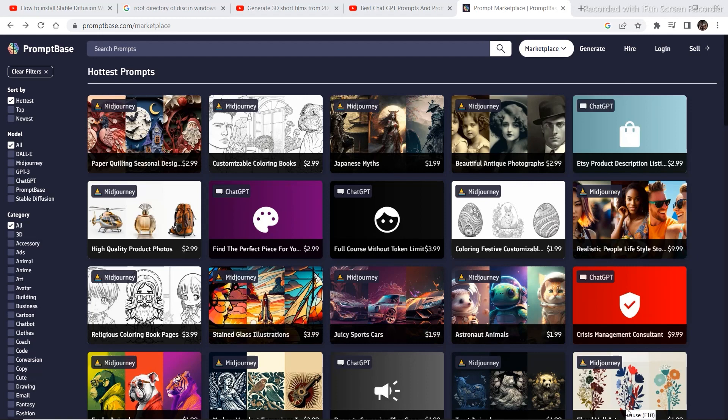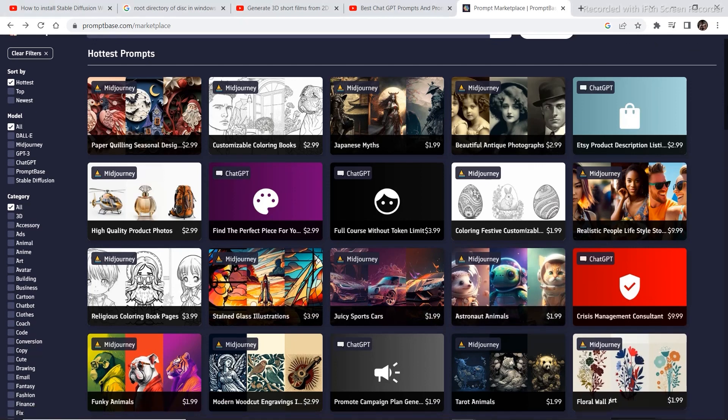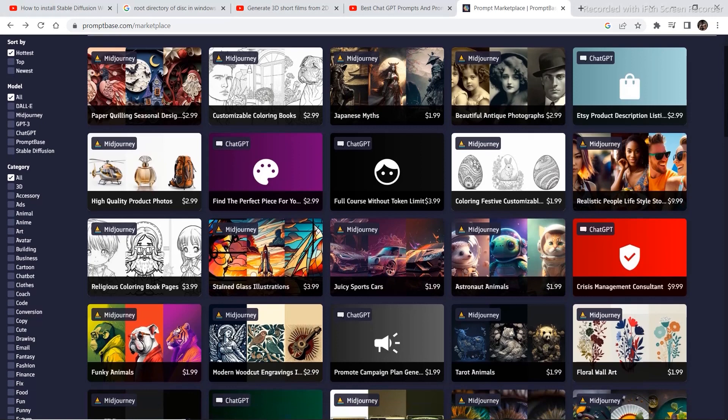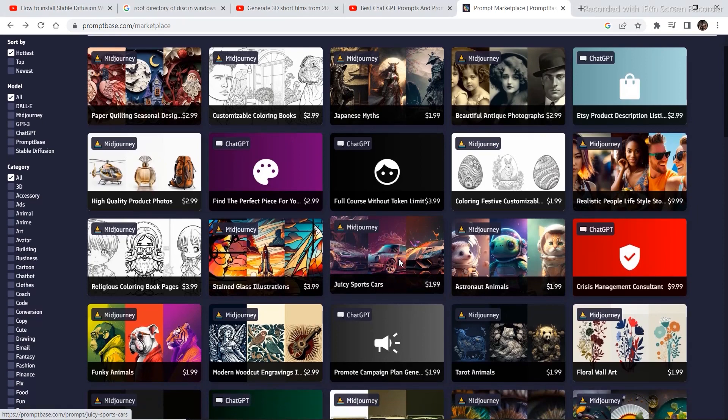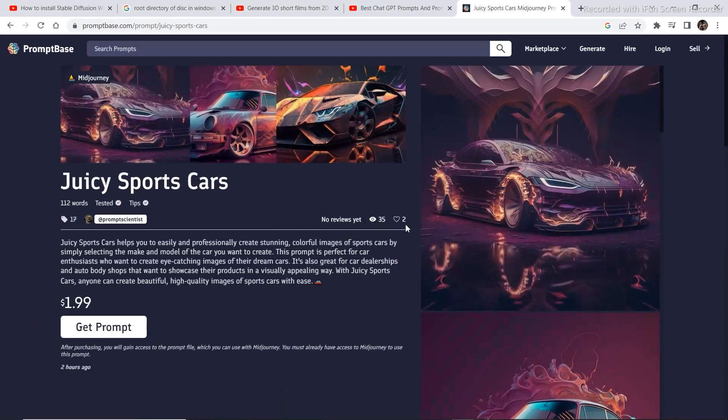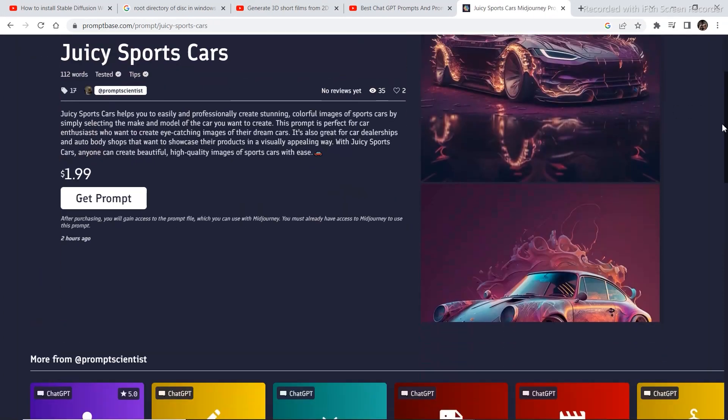So those of you who are interested in spending a couple of bucks to get some amazing prompts to generate images, let's see a couple of examples. This prompt right here is for Midjourney and it is for around $2, but look at the art you can generate with this prompt.